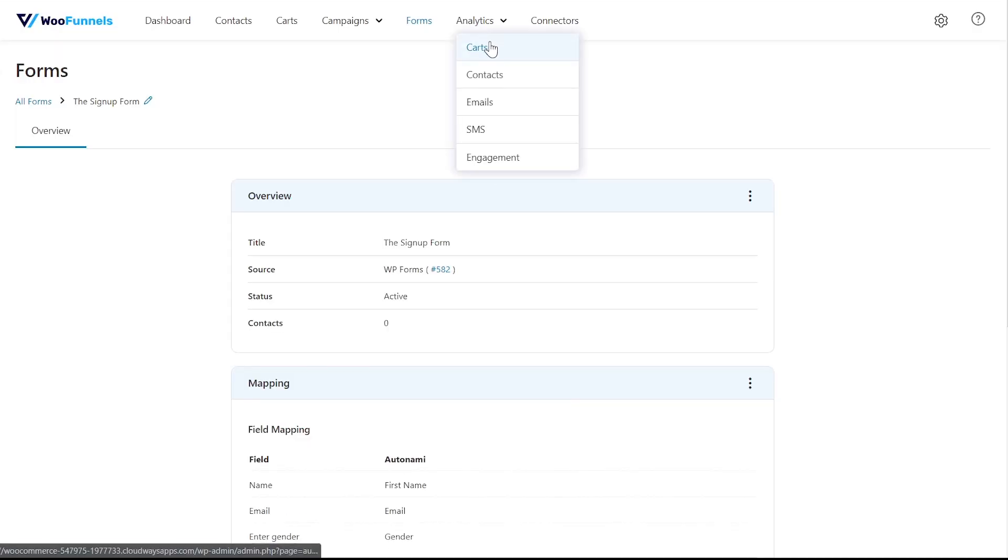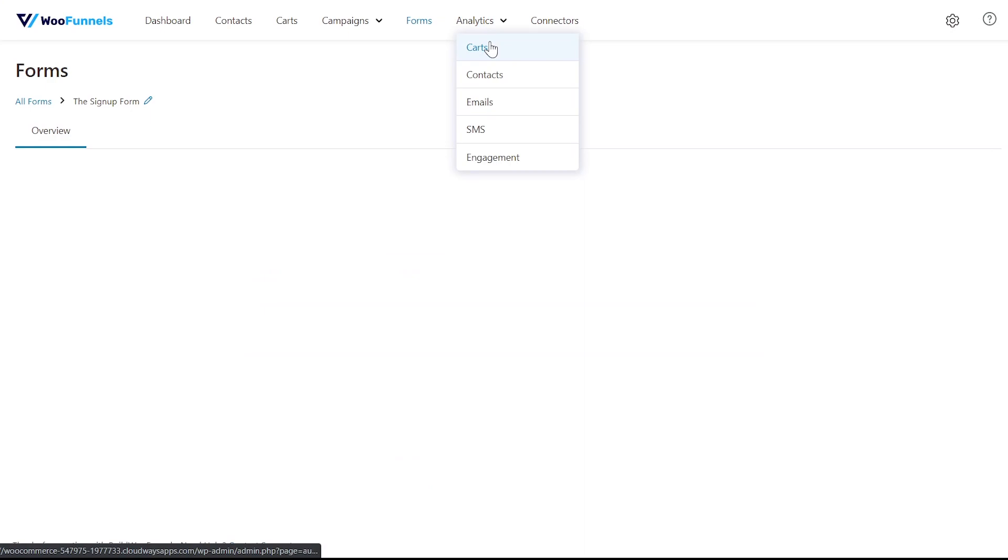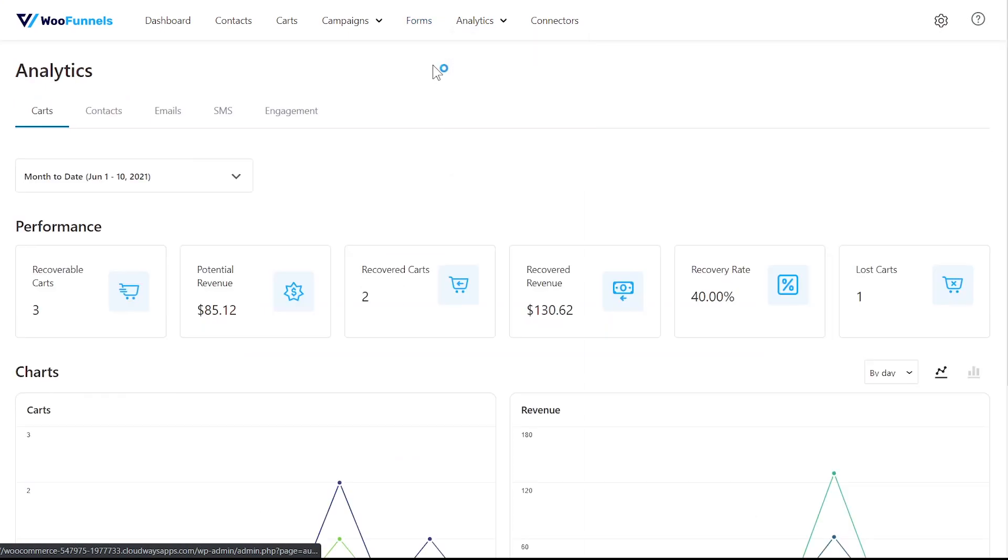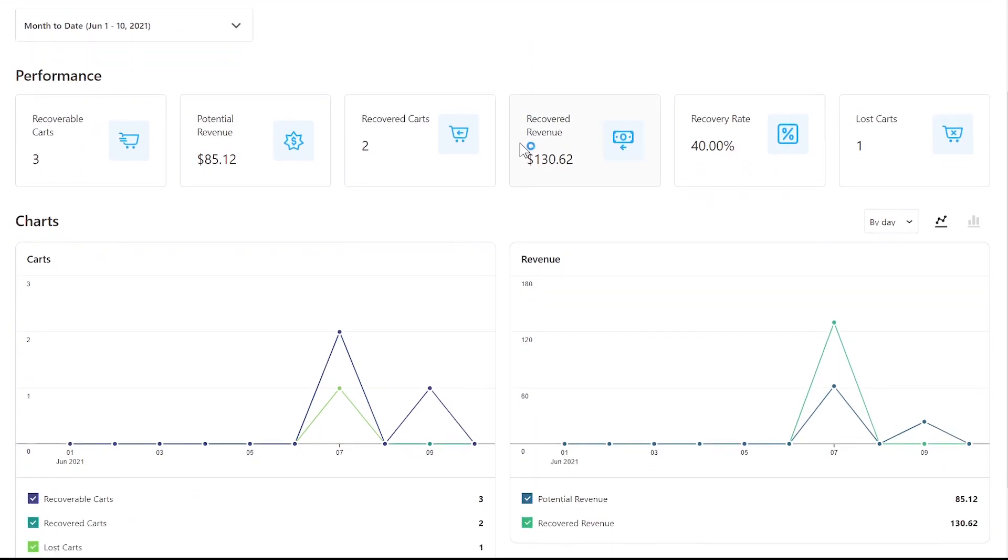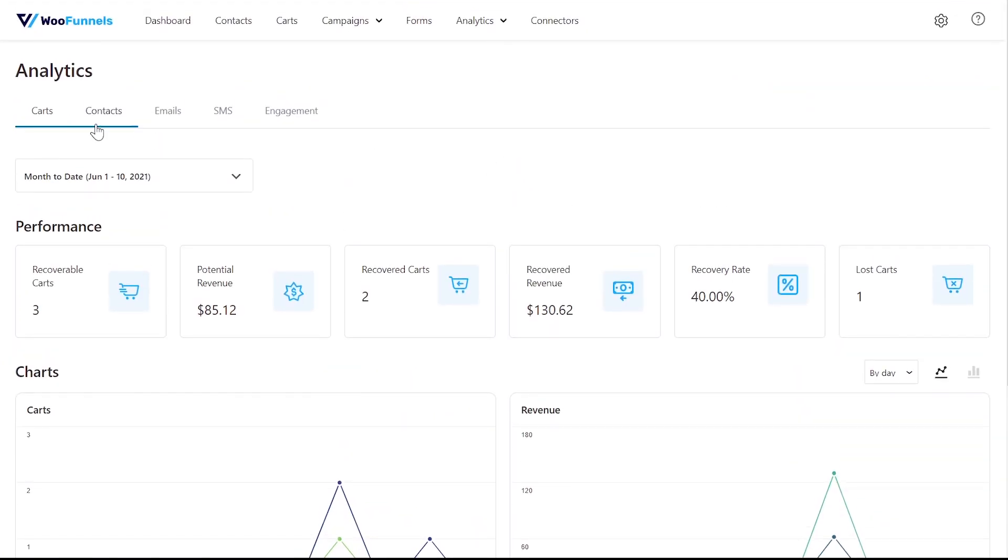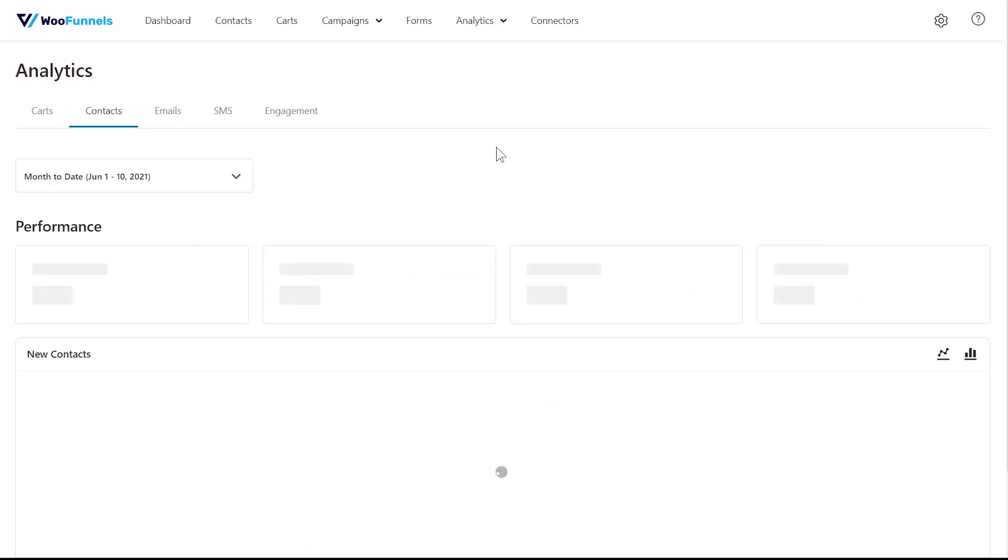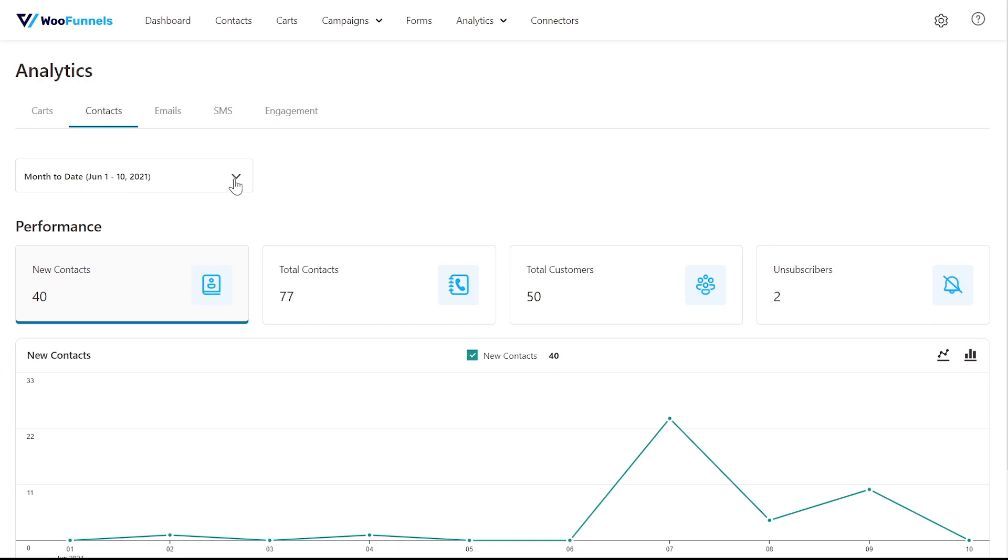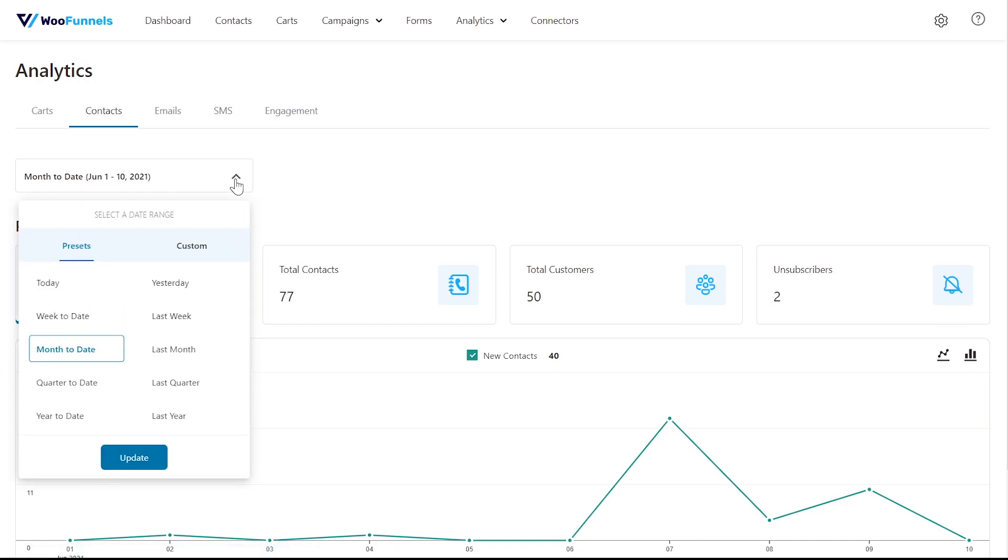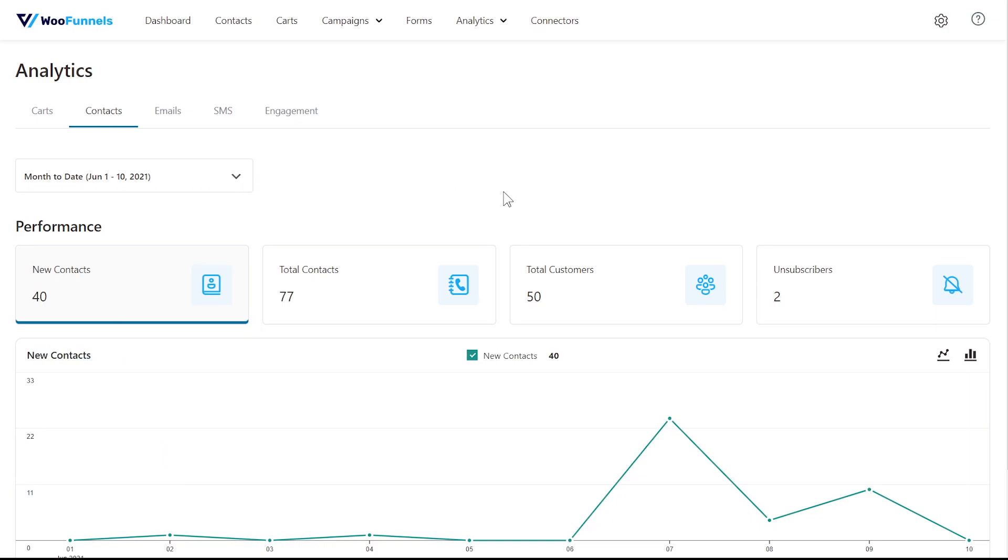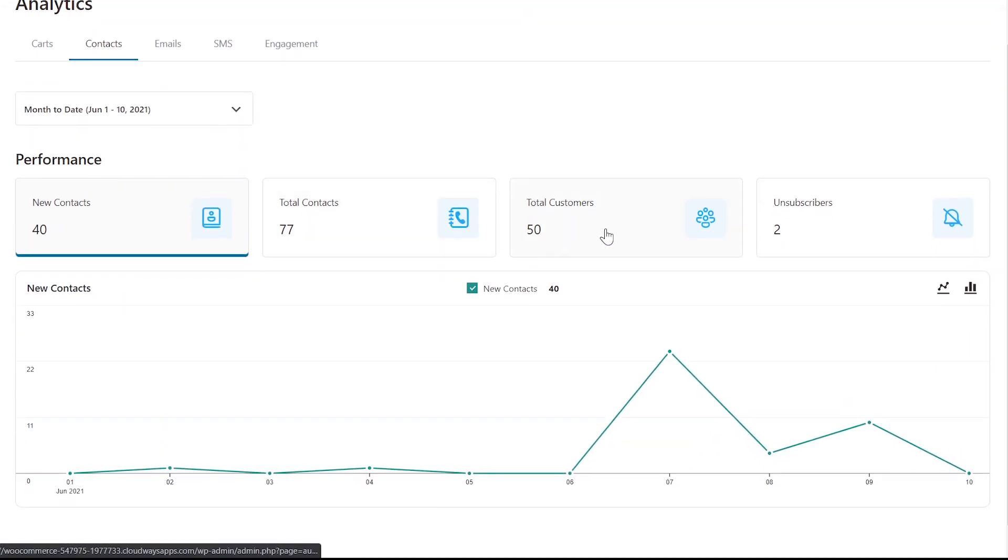Let's move on to analytics. Autonami gives you really deep insights into how your campaigns are performing. It goes way beyond open rate and click-through rate to give you much more meaningful data that you can bring back to the table and make use of. Starting with the carts, you can see how your abandoned cart recovery sequences are performing. Your recoverable carts, the potential revenue at stake, the recovered revenue, recovery rate, lost carts and so on. You can see the charts with all the data plotted right here. Next we've got contacts. You can always choose the date from the top to sort of see the data in a particular time period. Then you can view the contacts added, the total contacts, total customers out of the contacts, which is absolutely great because no other CRM can give you that kind of data. You can see your unsubscribers and so on.